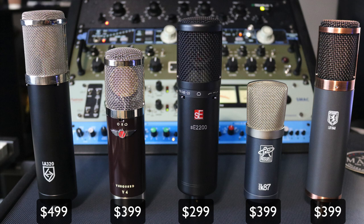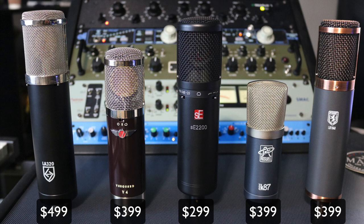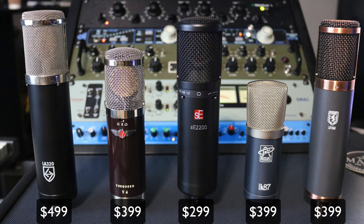So a quick note about these. The LA 320 is cardioid only and has a high pass and low pass filter on it. The V4 is what I call a full featured microphone. It has all three polar patterns, a roll off, and a pad. The SE 2200 is unique in that it has two pads and two roll off frequencies, but it is cardioid only. It has a -10 dB pad and a -20 dB pad. The Mini K87 is cardioid only and the LD 1948 is cardioid only.